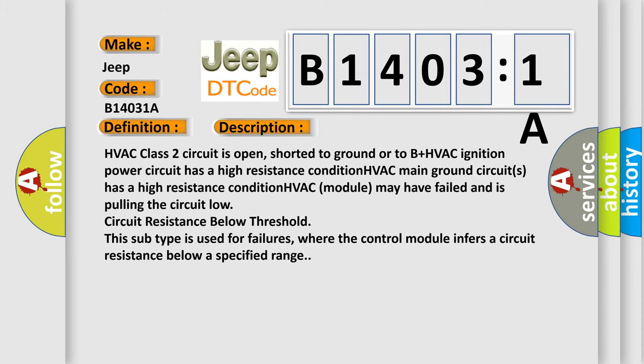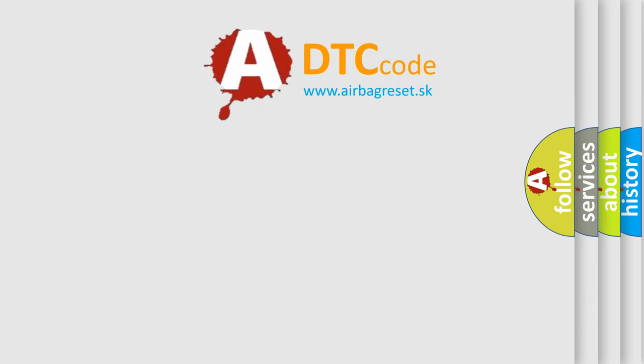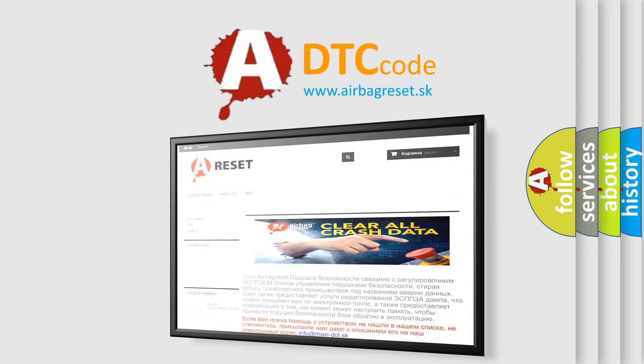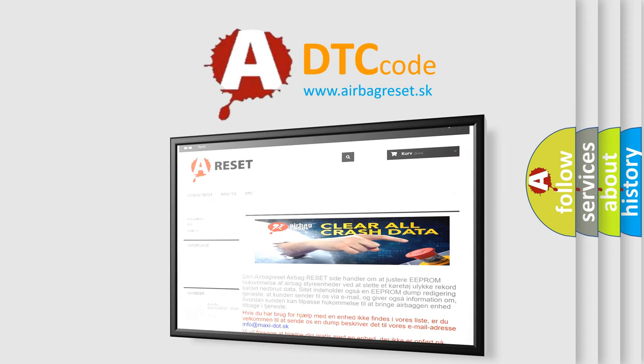The airbag reset website aims to provide information in 52 languages. Thank you for your attention and stay tuned for the next video.